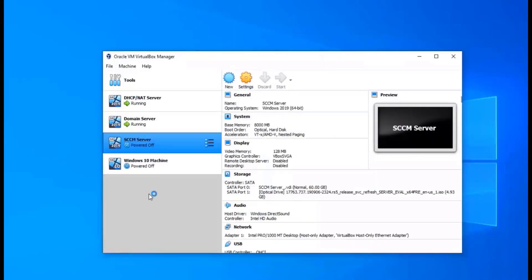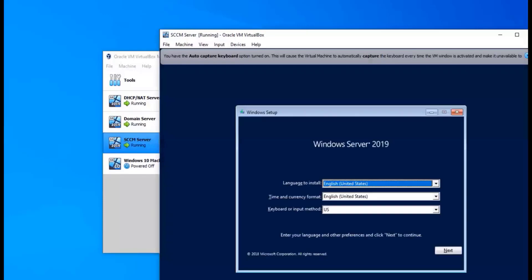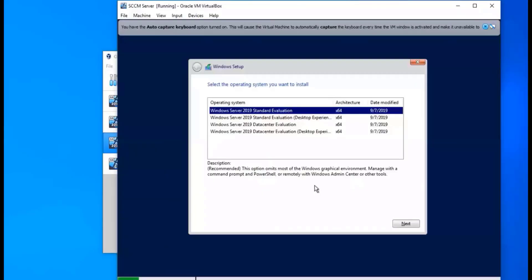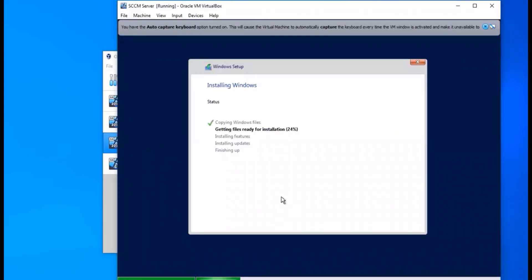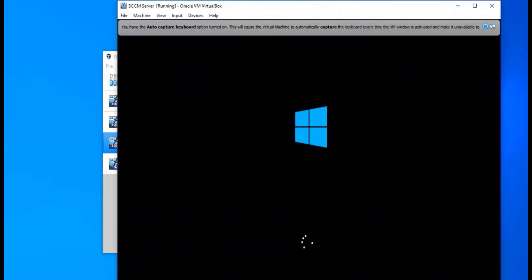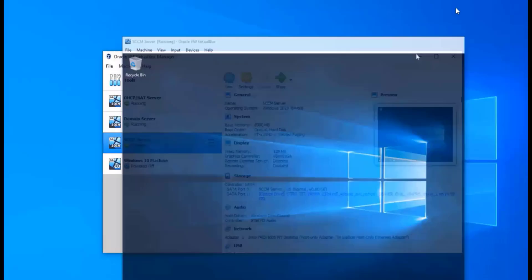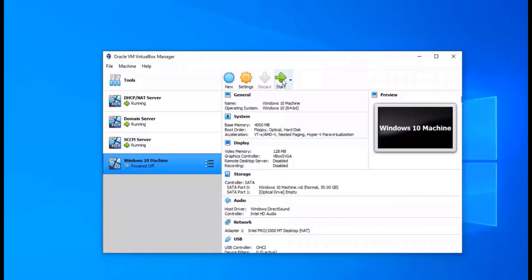Now we're going to install Windows Server 2019 on our SCCM server — start it up, same process, just speeding through this. Remember to pick the Desktop Experience if you want the GUI. One time I did it without it and it just dropped me to a command prompt and I had no idea what to do. If you know how to use the command prompt, that's great — I just don't.